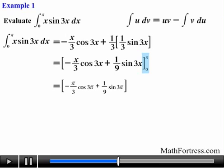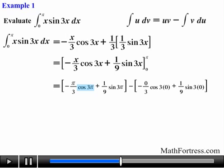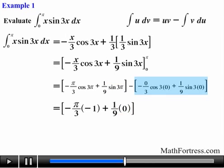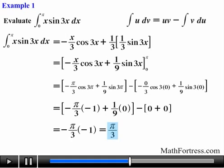Substituting the limits of integration, we can simplify the terms of the left bracket by noticing that cosine of 3pi is equivalent to cosine of pi, which is equal to negative one. In the same manner, sine of 3pi is equivalent to sine of pi, which reduces to 0. The terms in the right bracket reduce to 0 because 0 times any number is 0 and sine of 0 is 0. Simplifying, the final answer is equal to pi over 3.